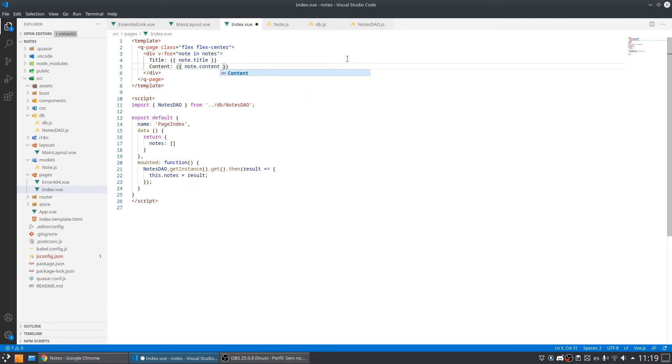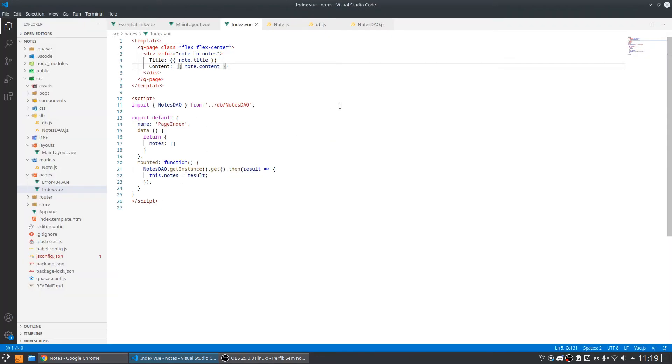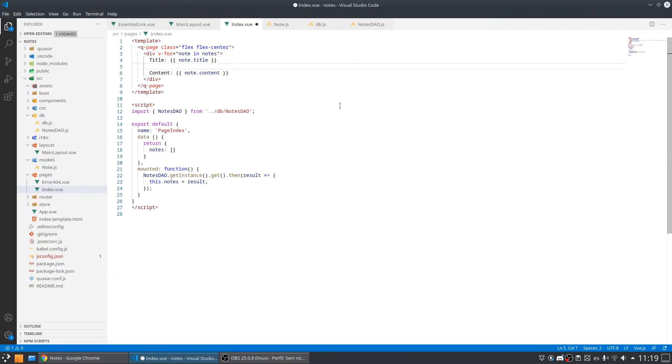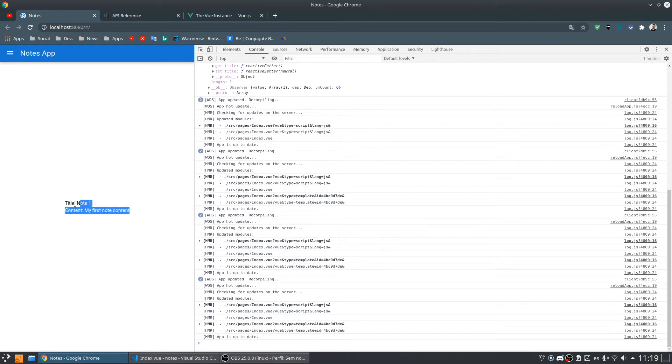Nice, as you can see it is working. Let's just add a break line. It is working, so we can start working with this node.